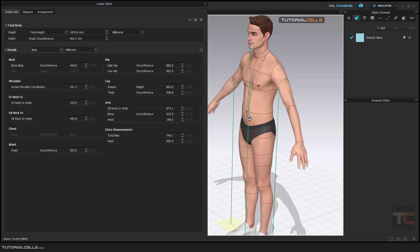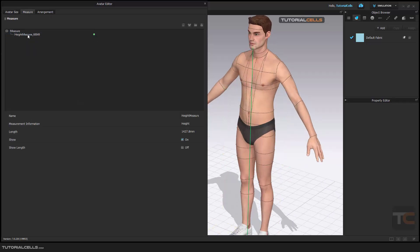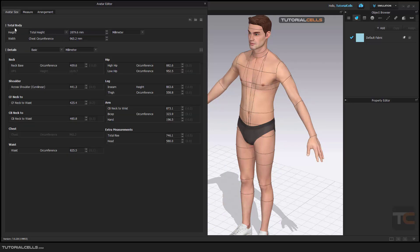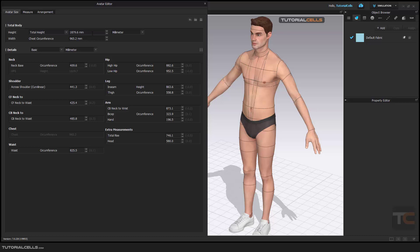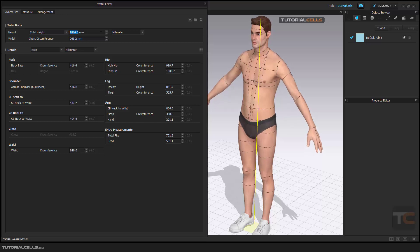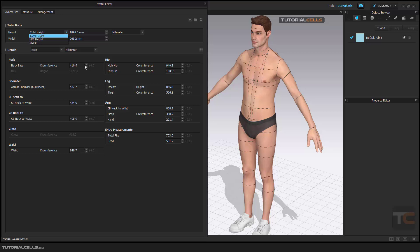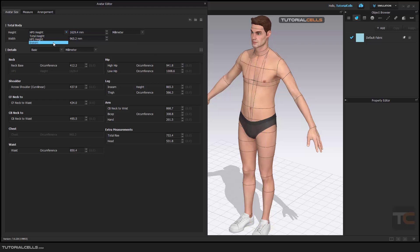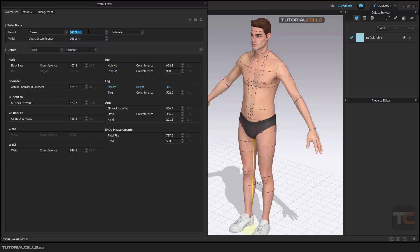The most interesting section here is Avatar Size. You can see your measurements listed, and you can delete them if needed. Under Total Body, you can change the height of the avatar. Click on a measurement to see which dimension it refers to, and scroll or type a specific number to change it. There are three height types: total height from top to bottom, hips height from shoulder, and height from seam downward.